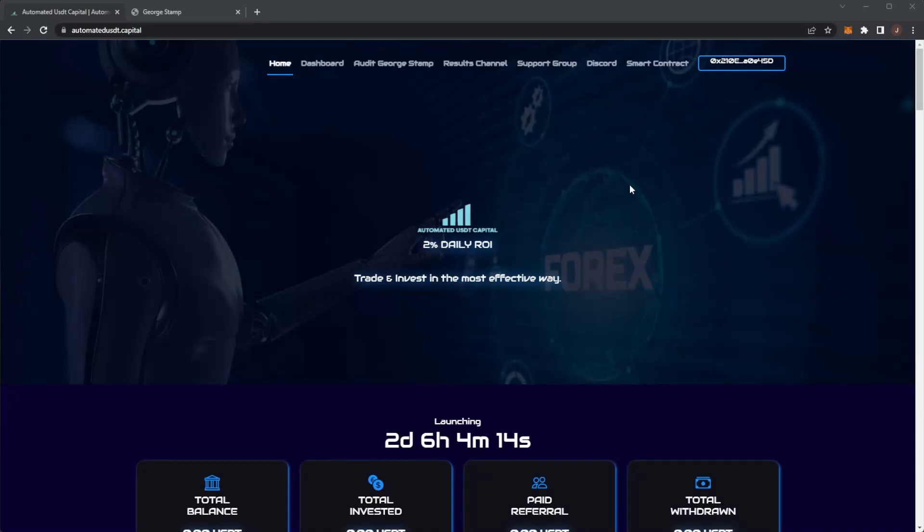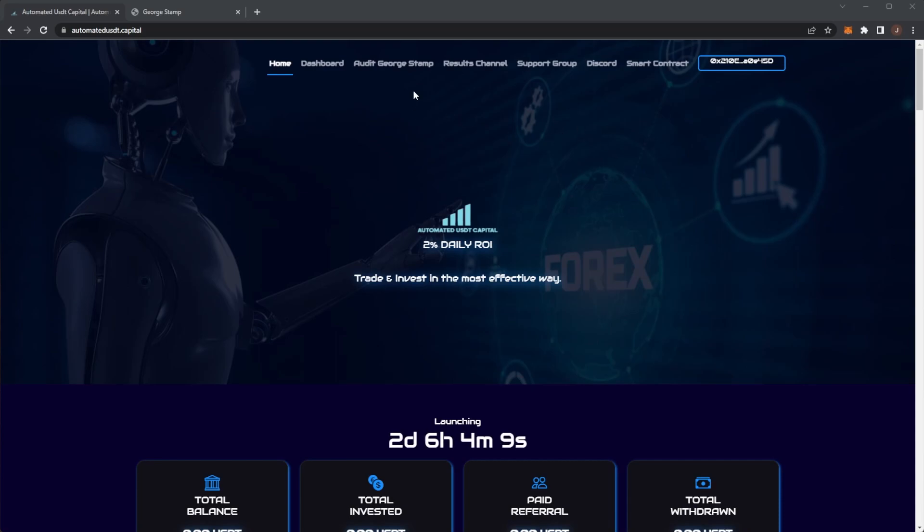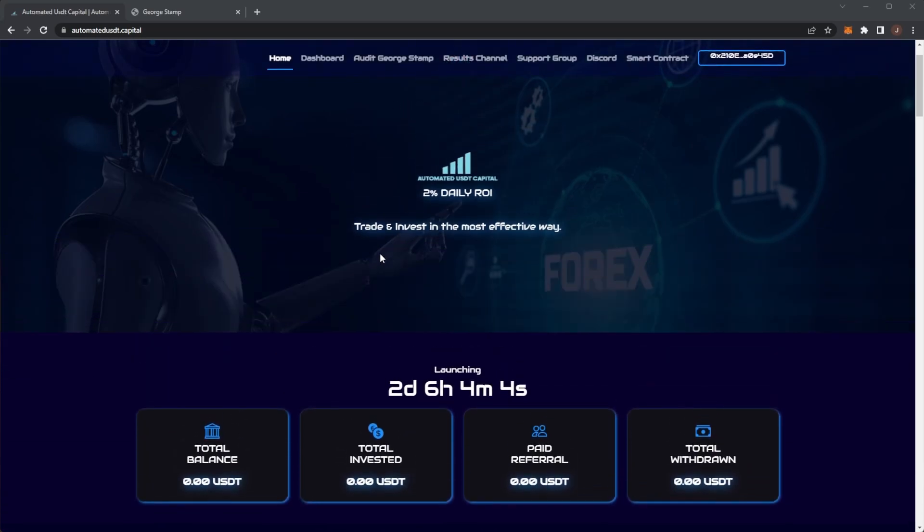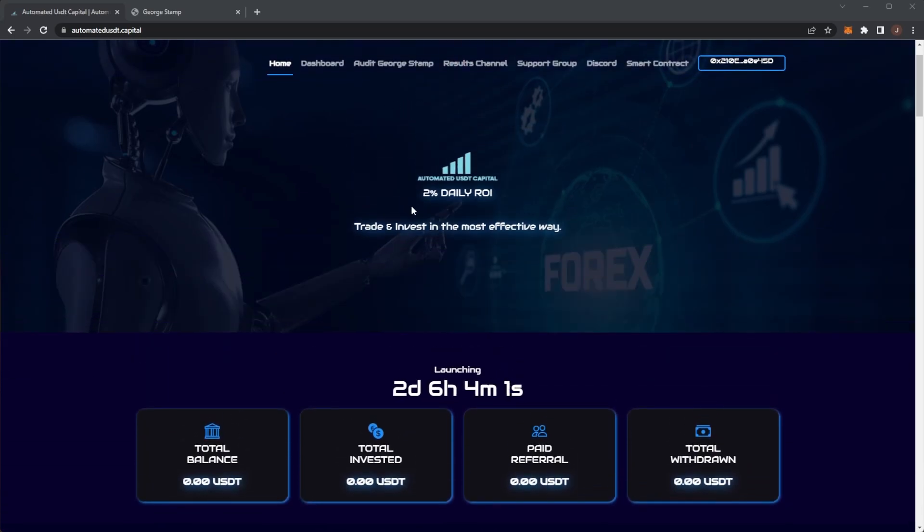Welcome back to the channel. Today we're covering a brand new project that is launching, and this one is Automated USDT Capital. It is a stablecoin project backed with forex trading to generate revenue for the treasury.